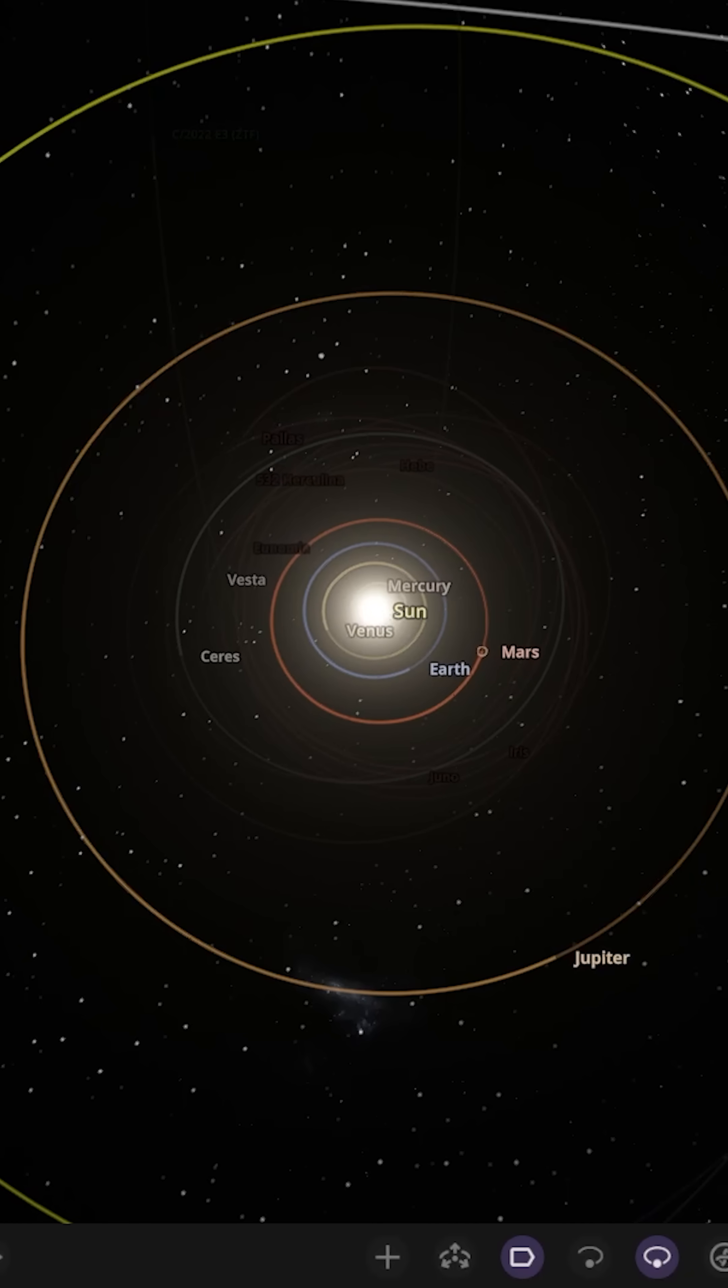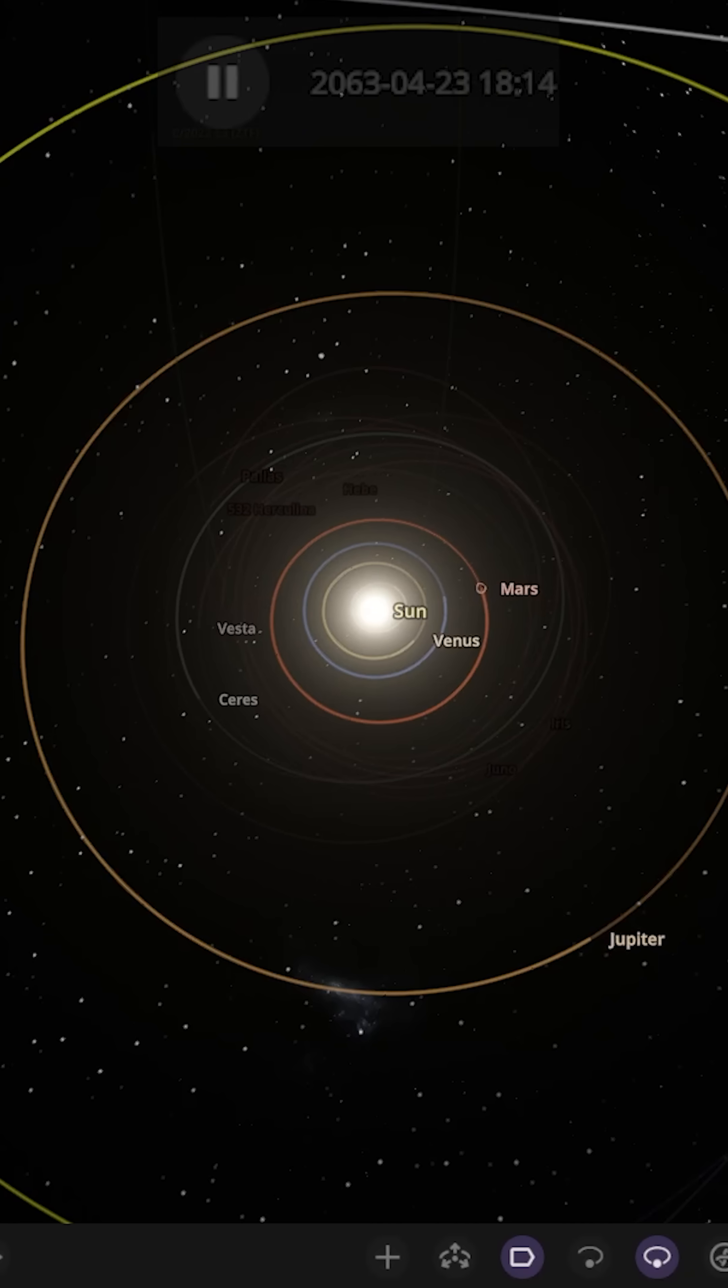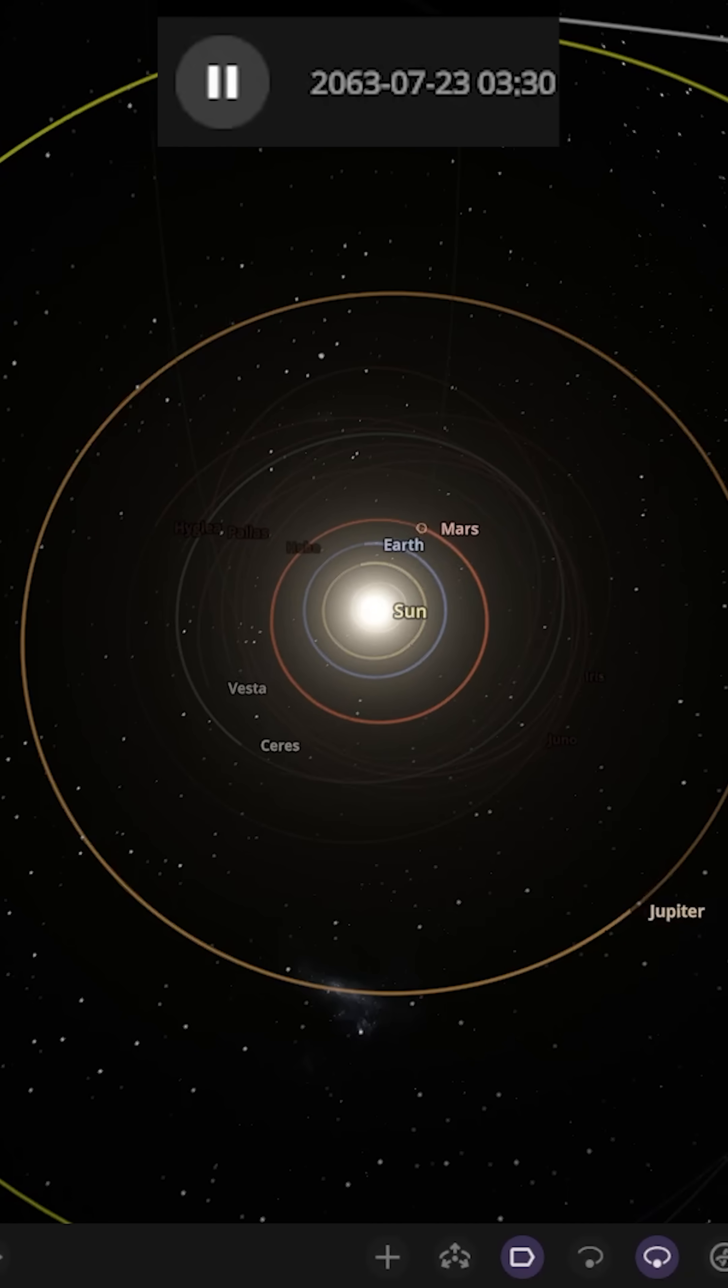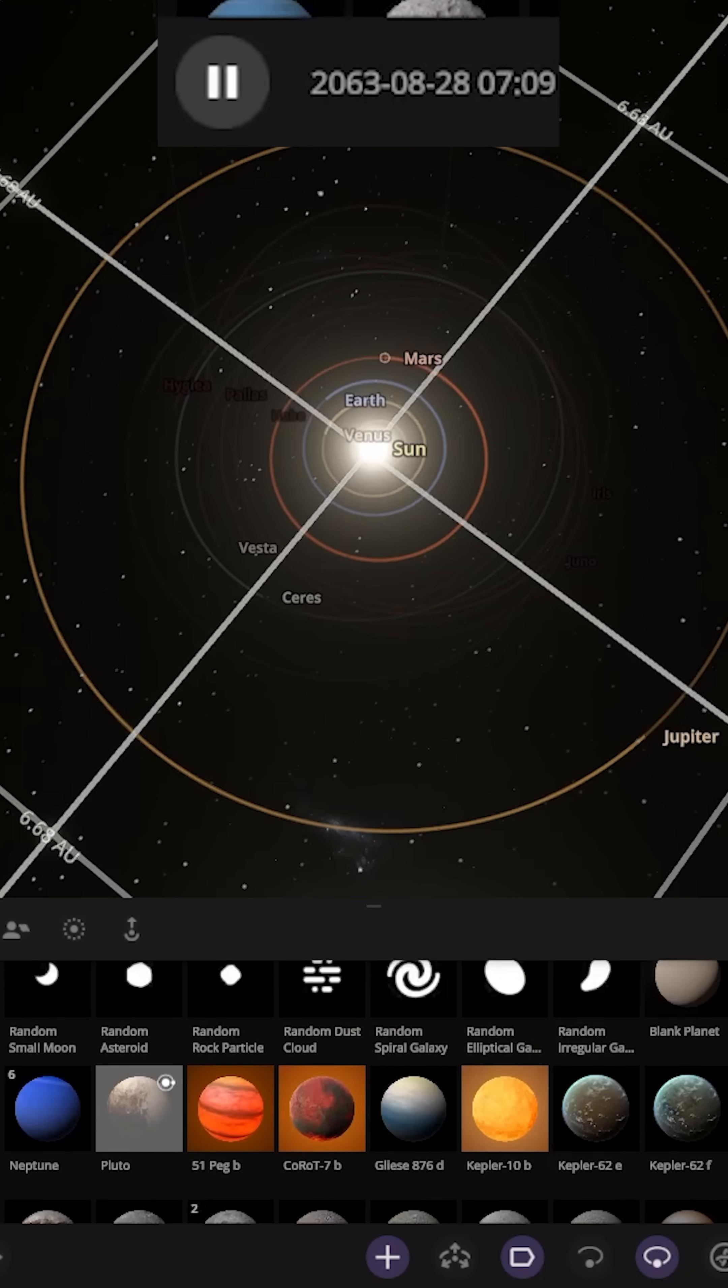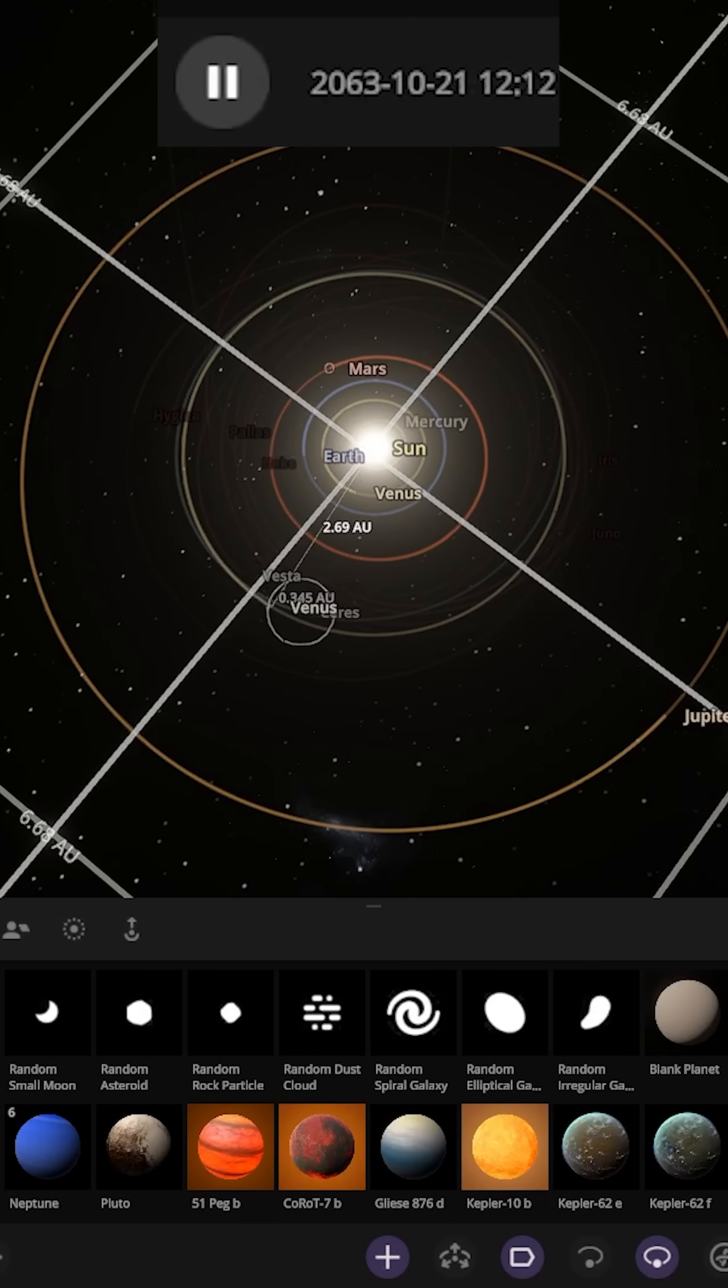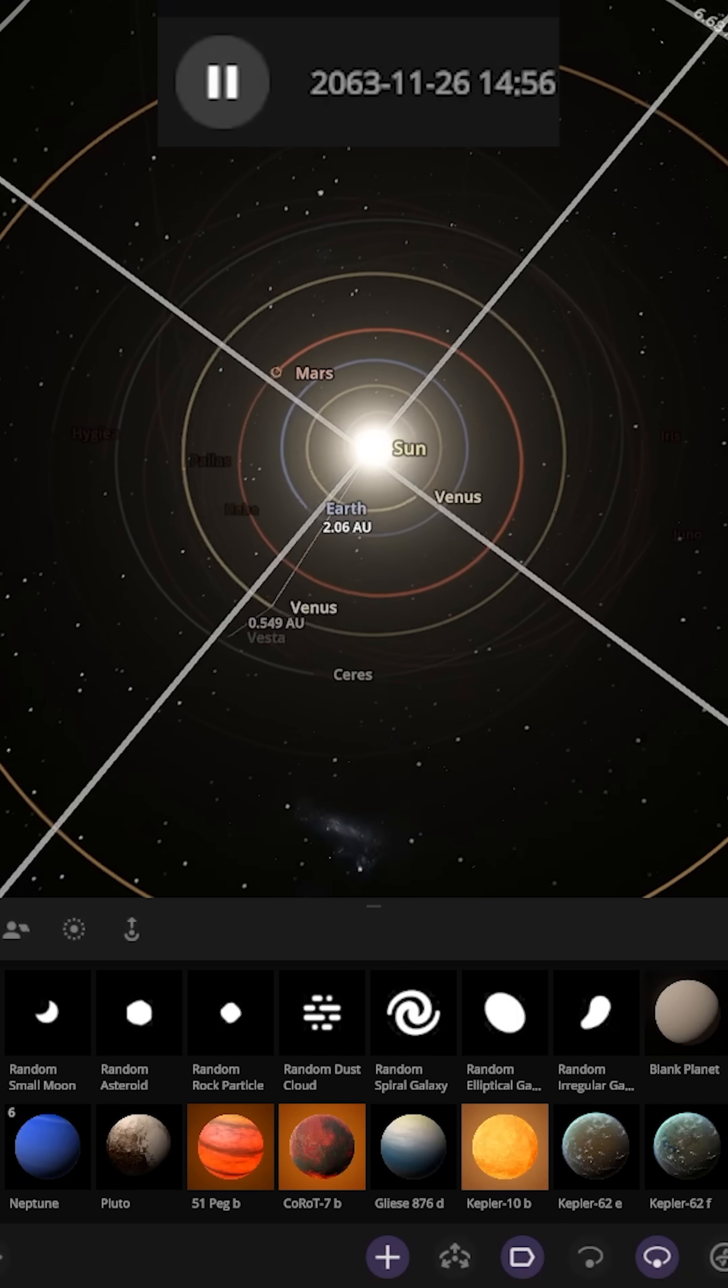Right now, Mars sits at roughly 1.5 AU from the Sun. The year in our simulation is currently 2063. We're going to go ahead and place in some Venuses and see roughly how long it will take for them to cool down. What we'll do is place them in three different locations.